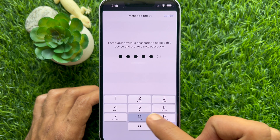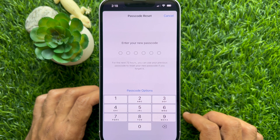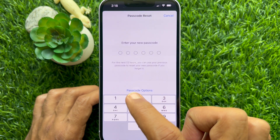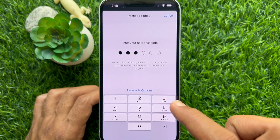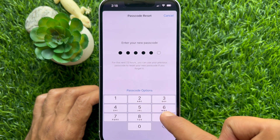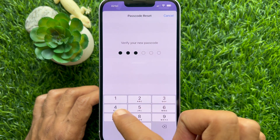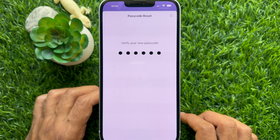Enter your previous iPhone passcode. For the next 72 hours, you can use your previous passcode to reset your new passcode if you forget it. Enter the new passcode for your iPhone, then verify the same new passcode one more time. That's it — your iPhone is unlocked.